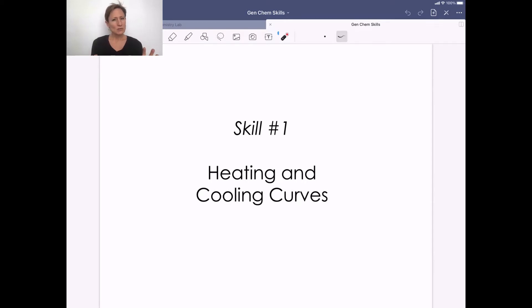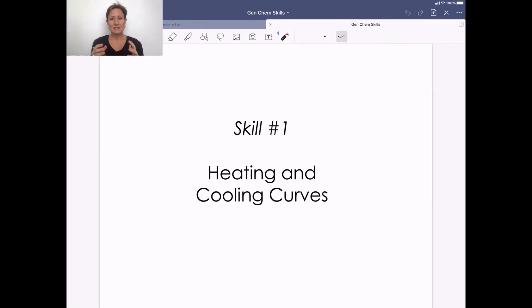This video is going to be one of the longer ones for this learning unit because this is the skill that you will be tested on on an in-class quiz.